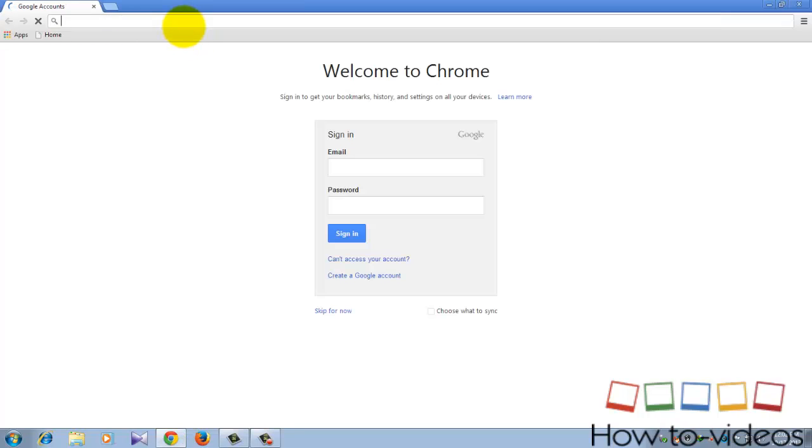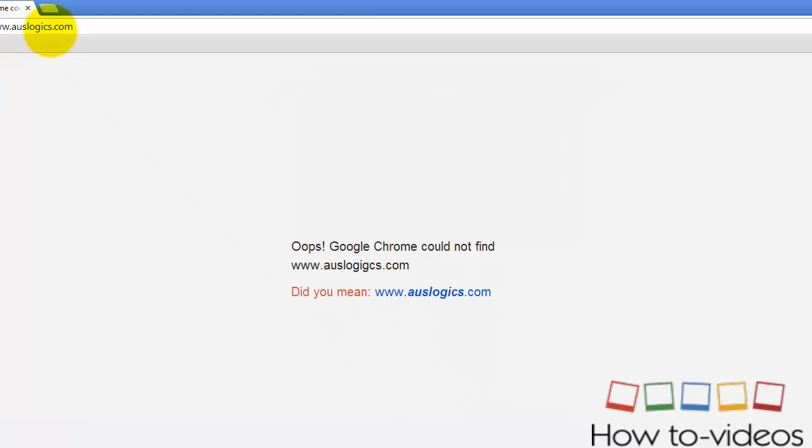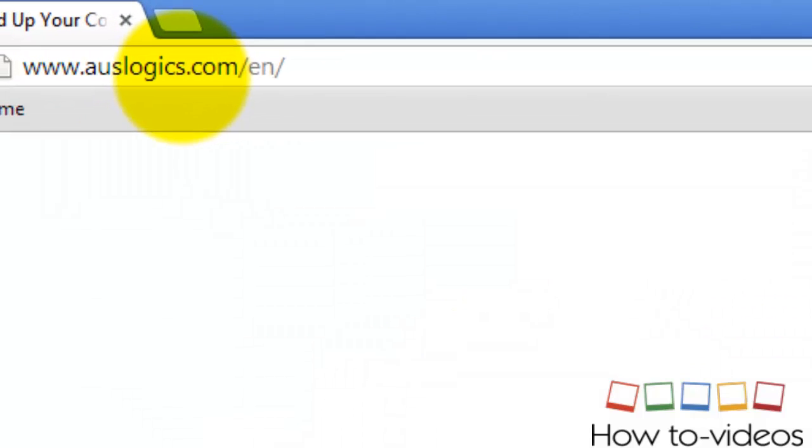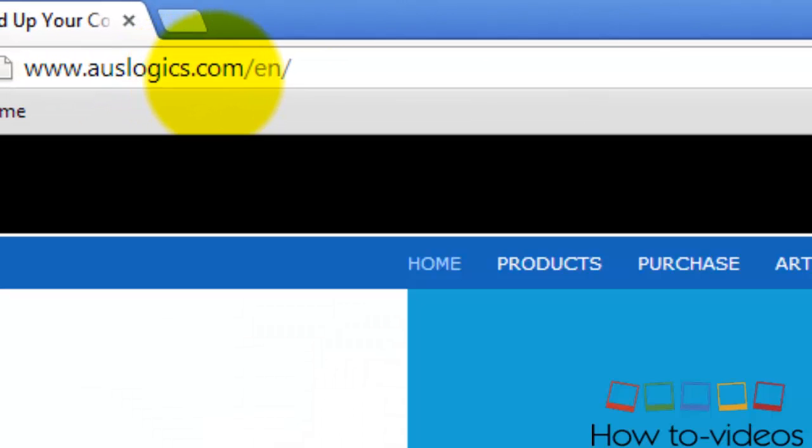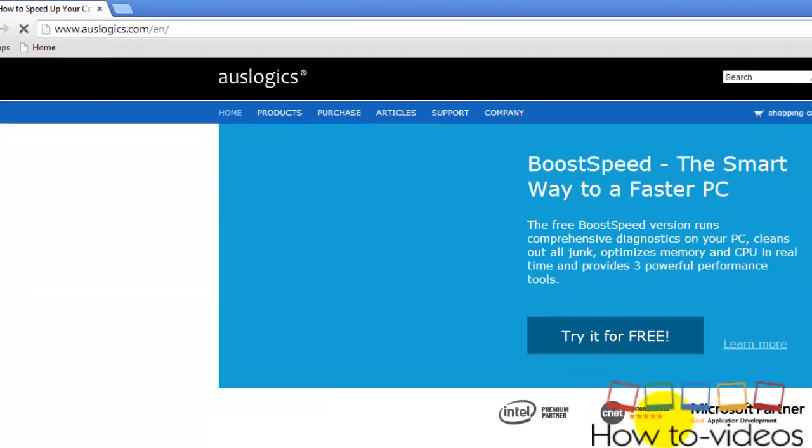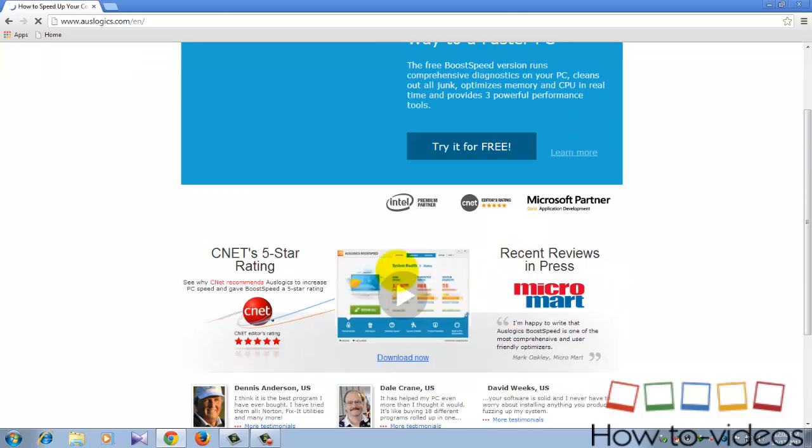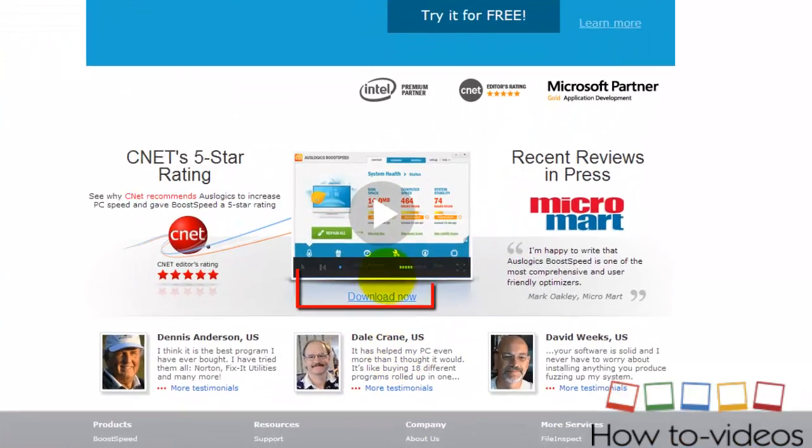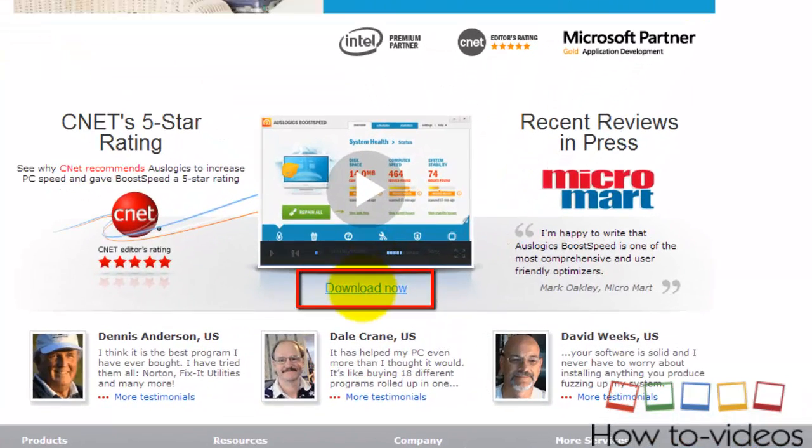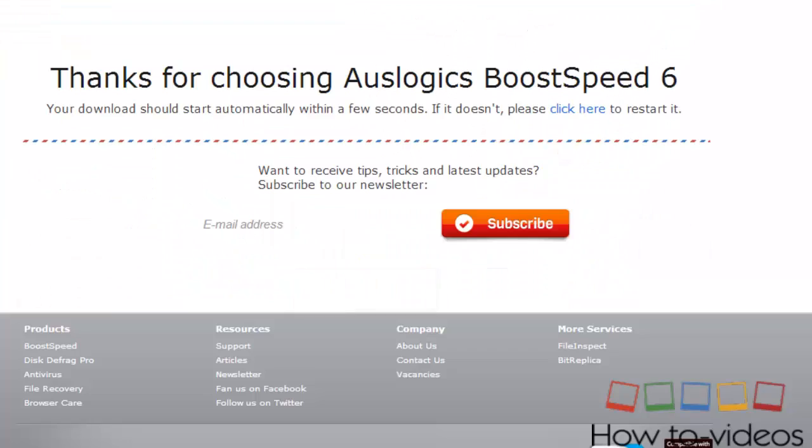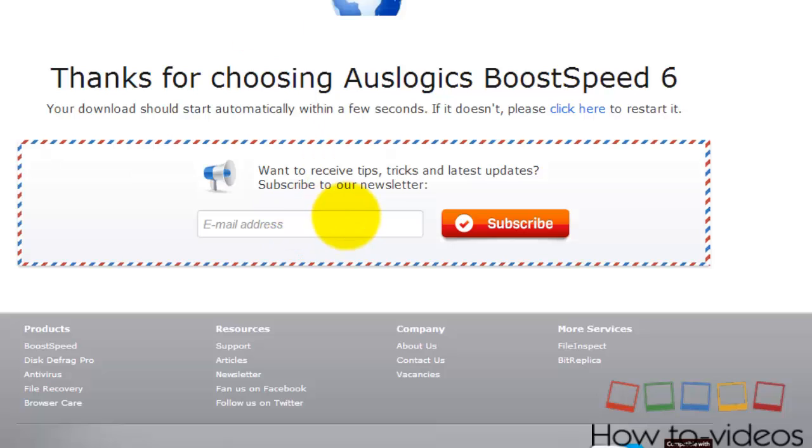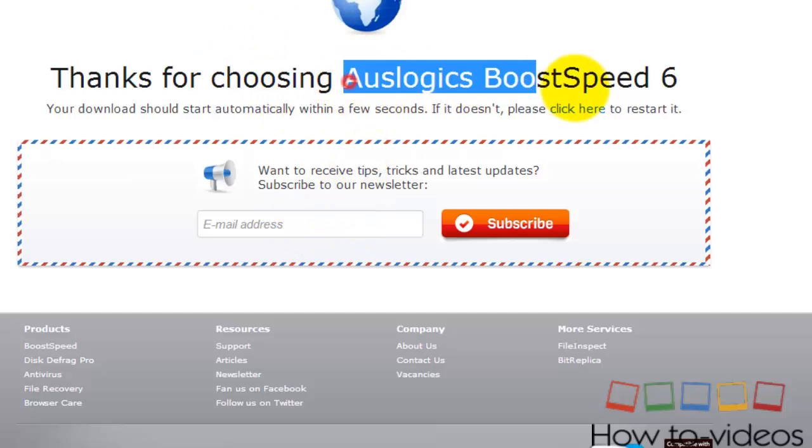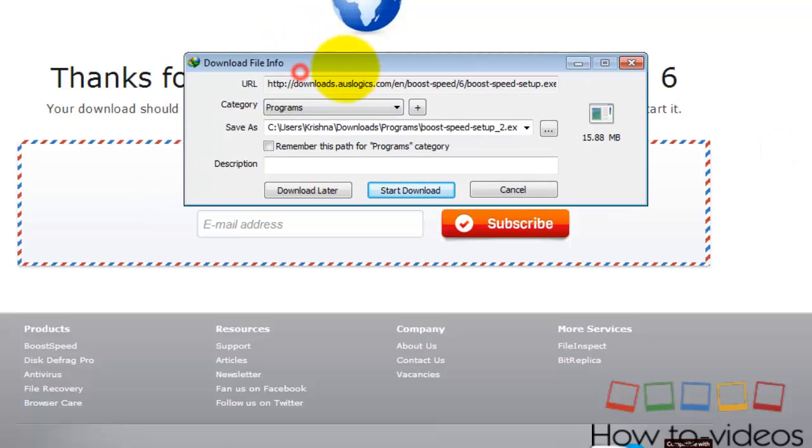And click here 'Download Now' so it downloads the Auslogics BoostSpeed. It's asking me to download, but I'm not going to download it because I already have it. I will show you, wait a minute.